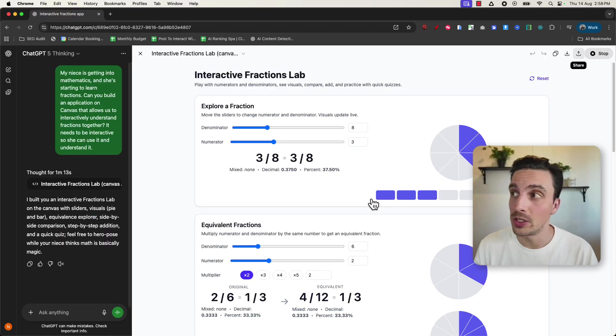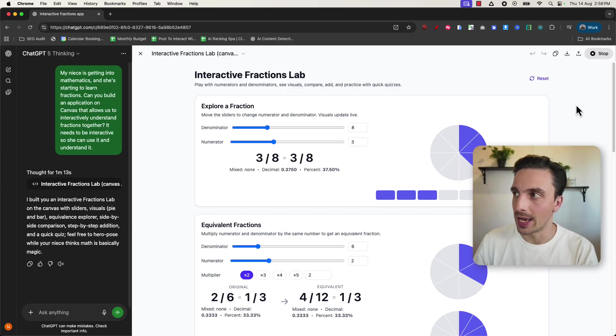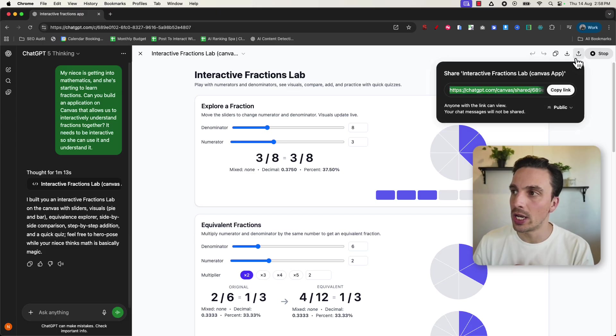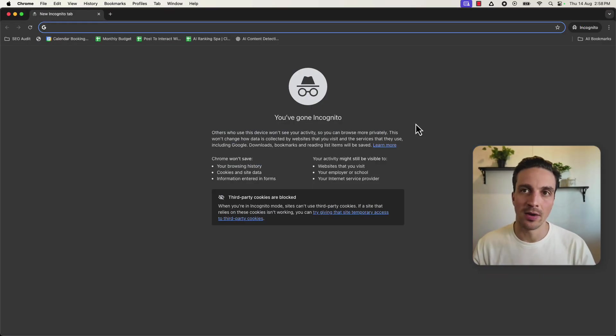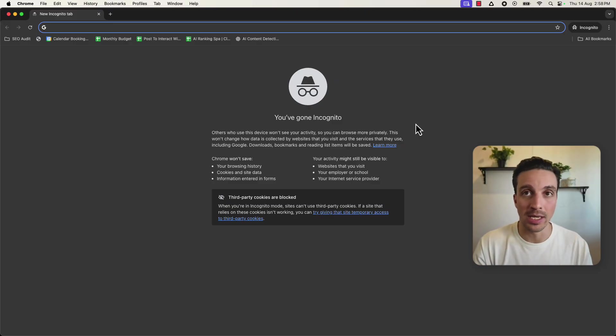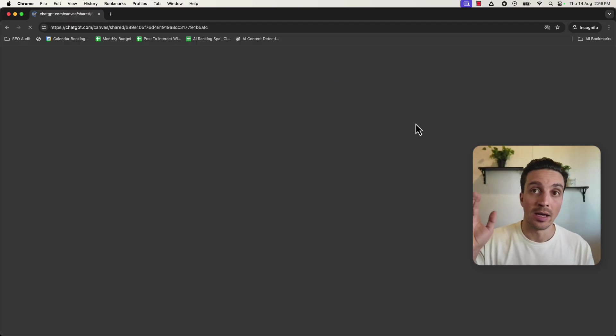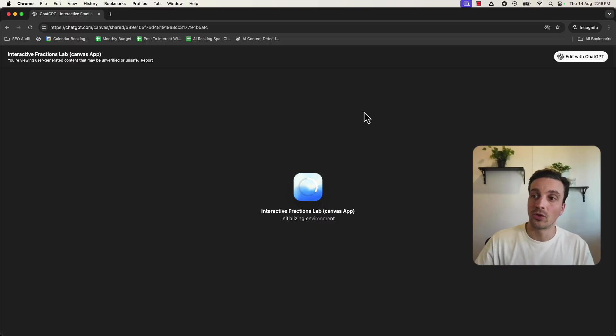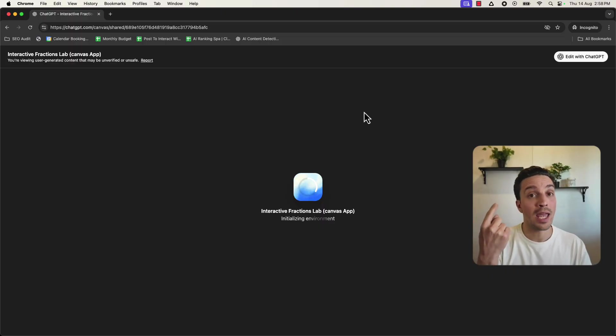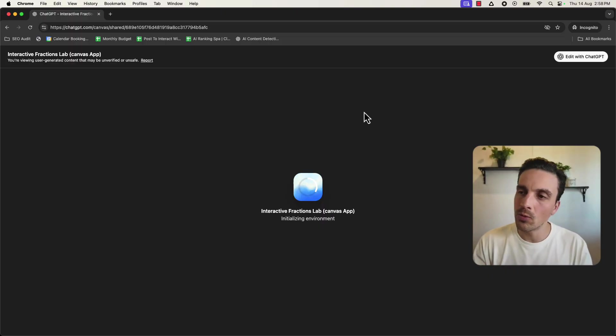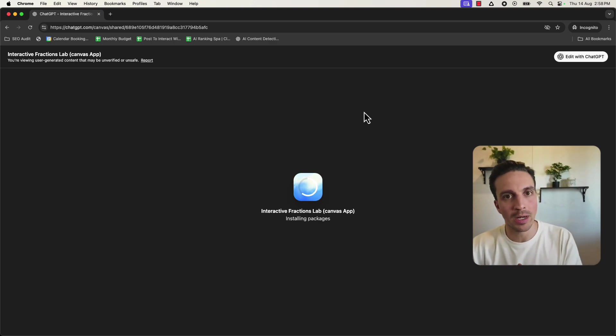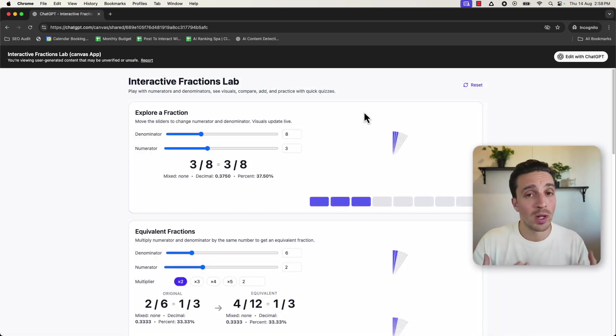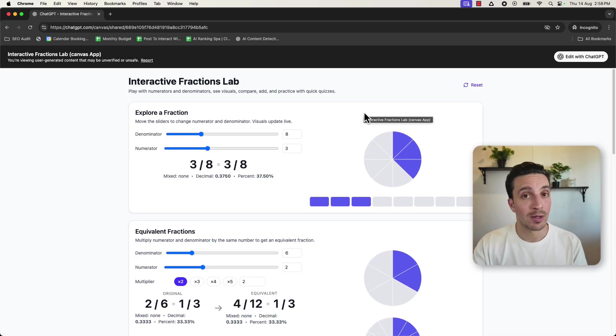I almost forgot to mention that you can also share these canvas and artifacts really easily. Once you have your artifacts running, you click the share button. You're going to get a link. And the incredible thing here is that you can share with anybody. They don't even have to have a GPT account. I'm in an incognito tab, for example. I paste a link there and it's going to initialize the environment to run the canvas that we have built. Really useful to share reports with somebody, share an interactive application, whatever it is that you want. Well, there you have it.